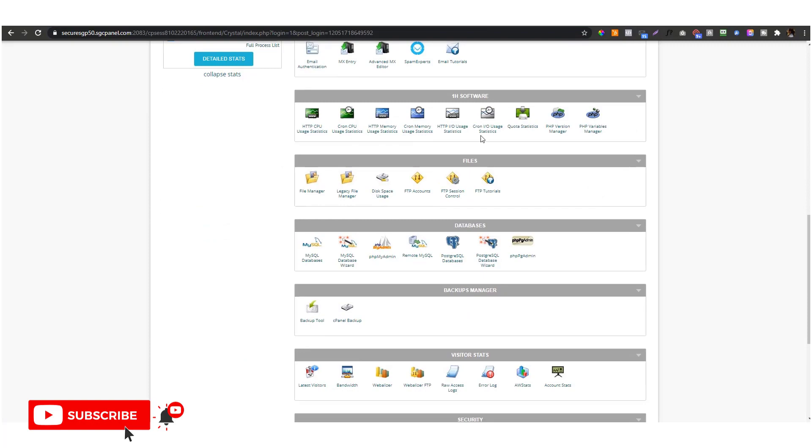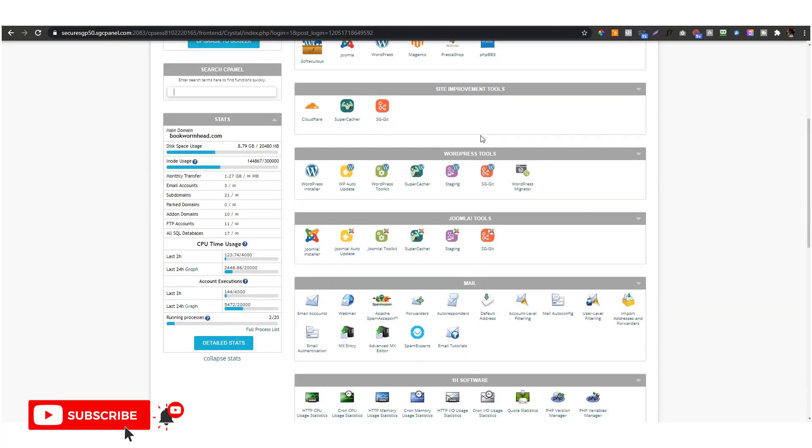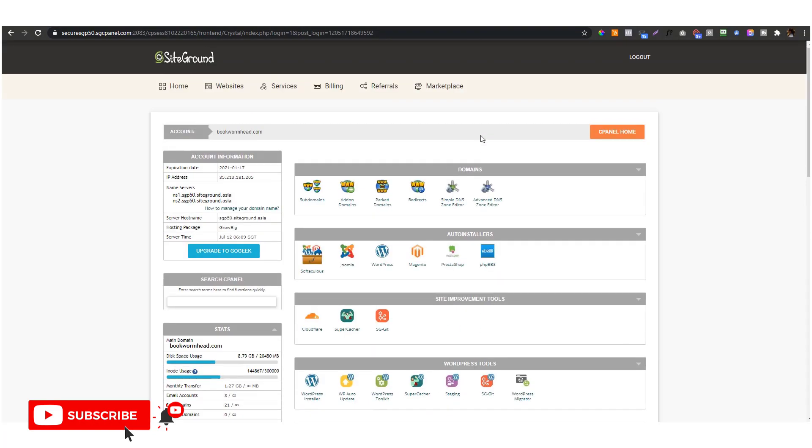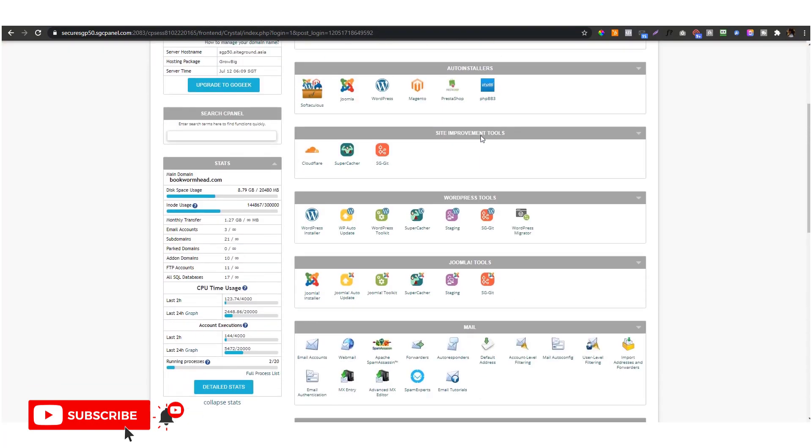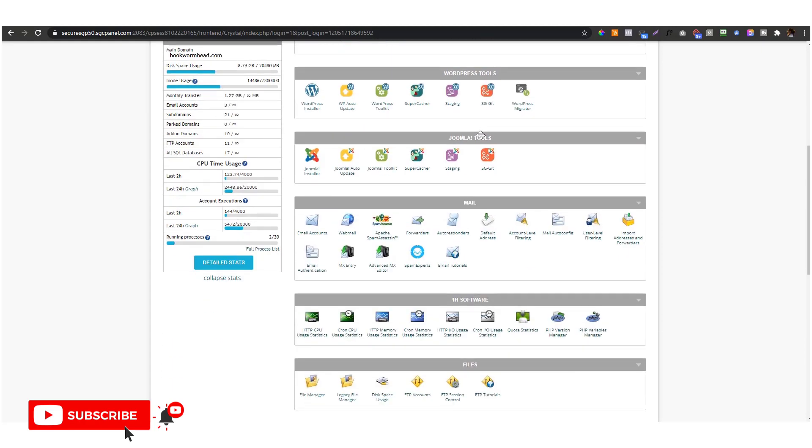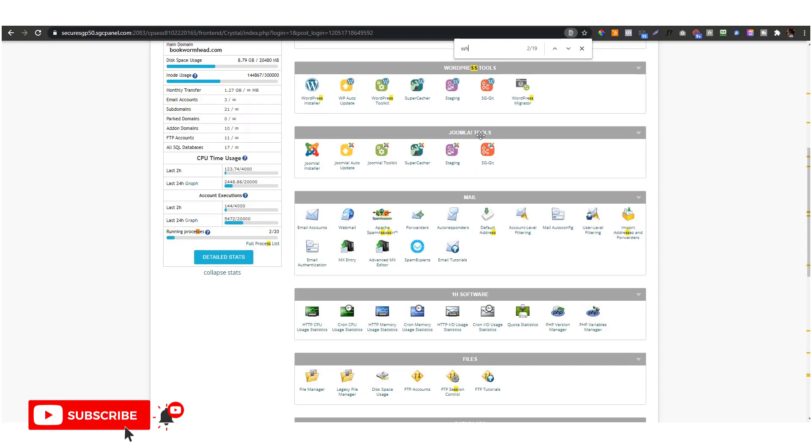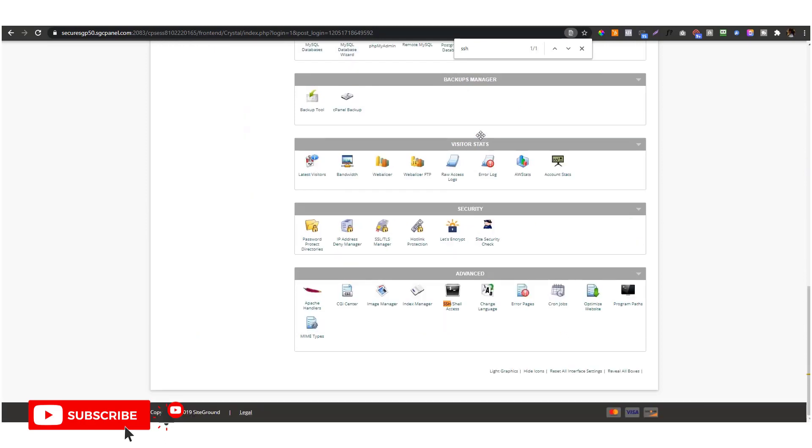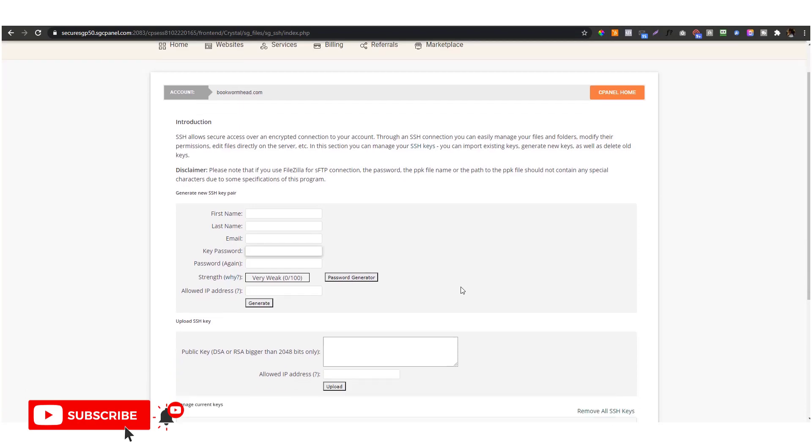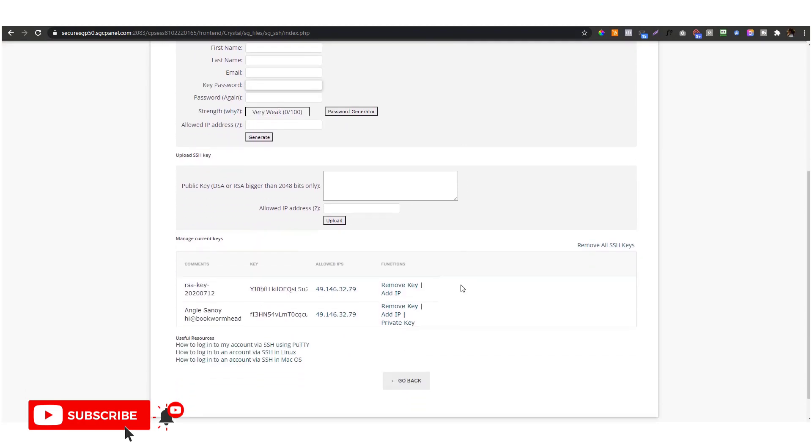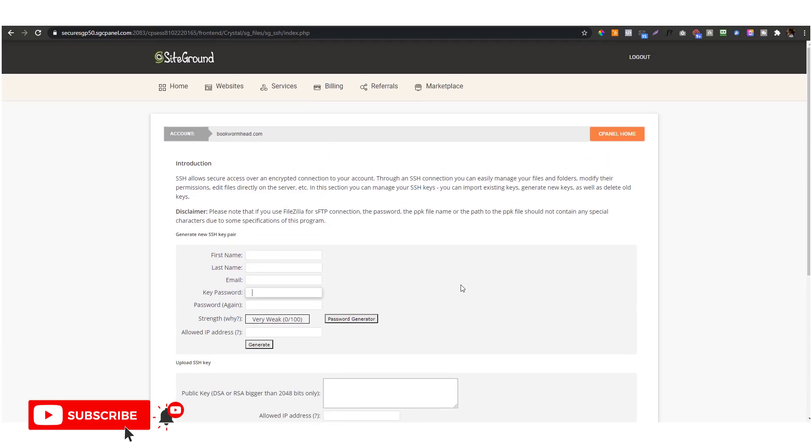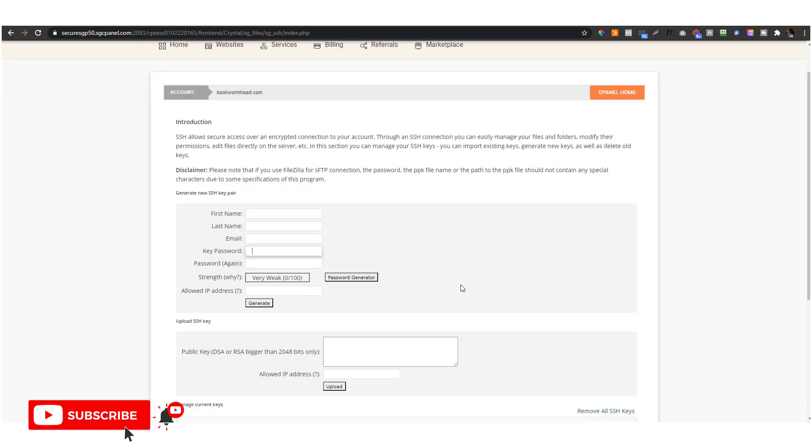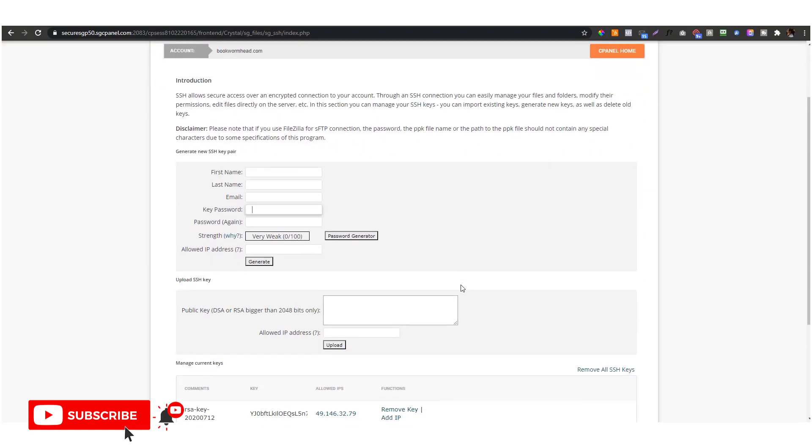By the way, I'm using an old version of cPanel—SiteGround hasn't updated my cPanel yet—but the process should be the same. You need to go to SSH, the Shell Access, and then you need to create your key.